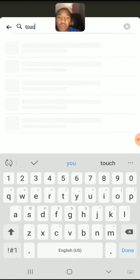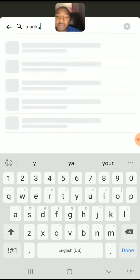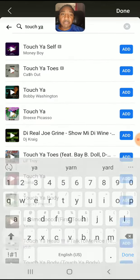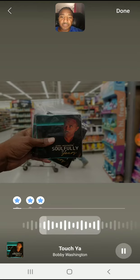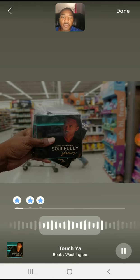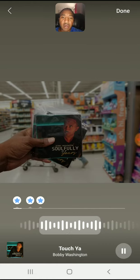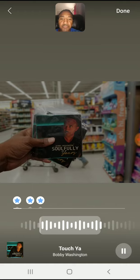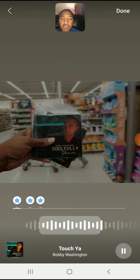I'm going to use my song called Toucha from the Soulful of Yours album. So it's going to start playing immediately. You can move this around to wherever you want it to play at. I like it right there.